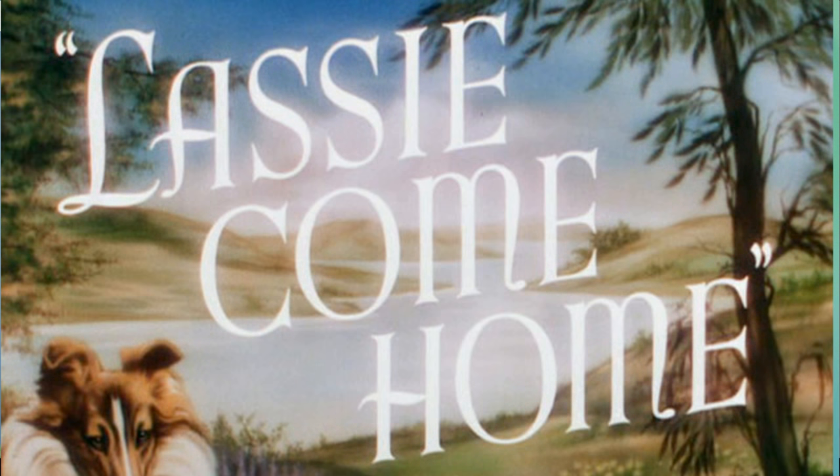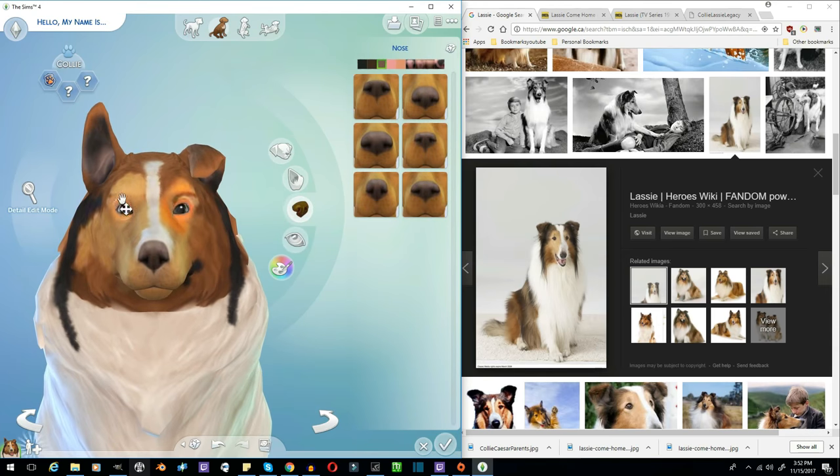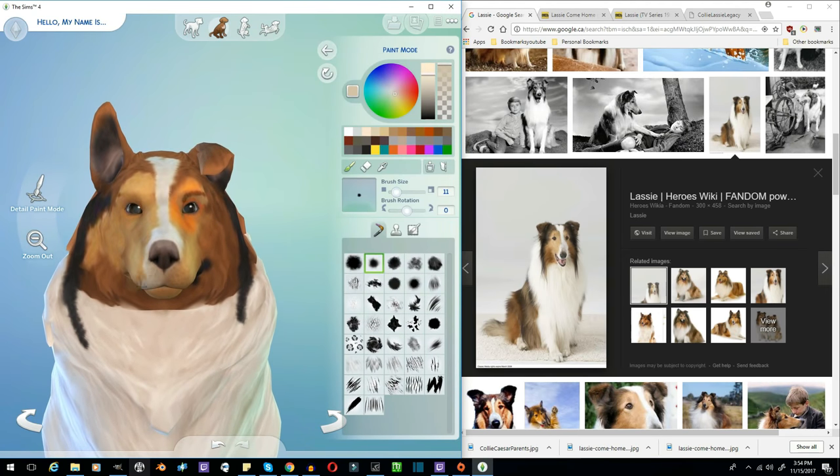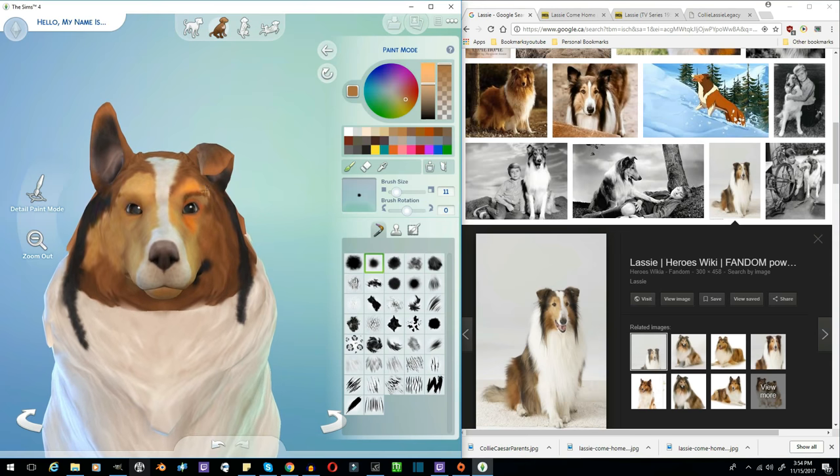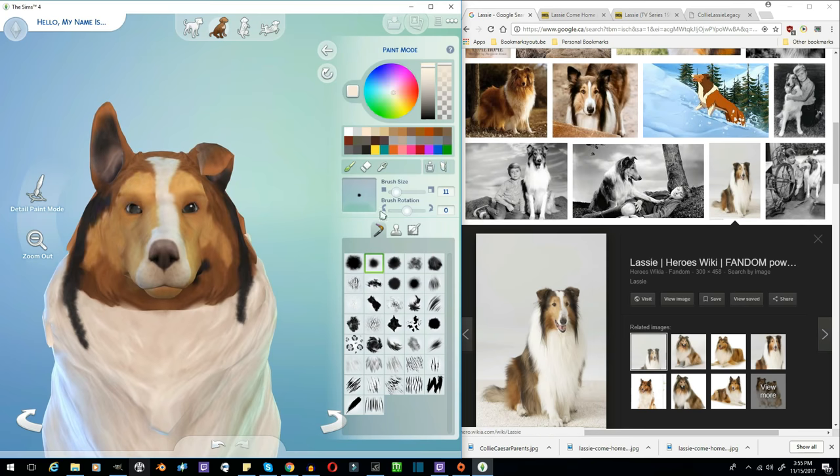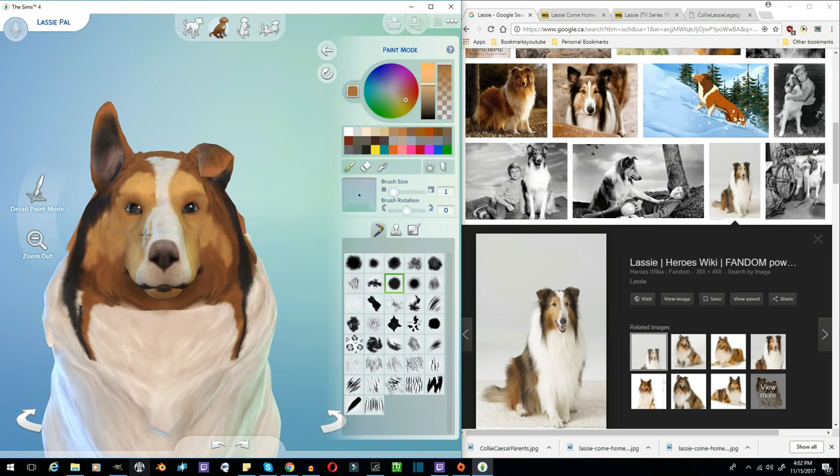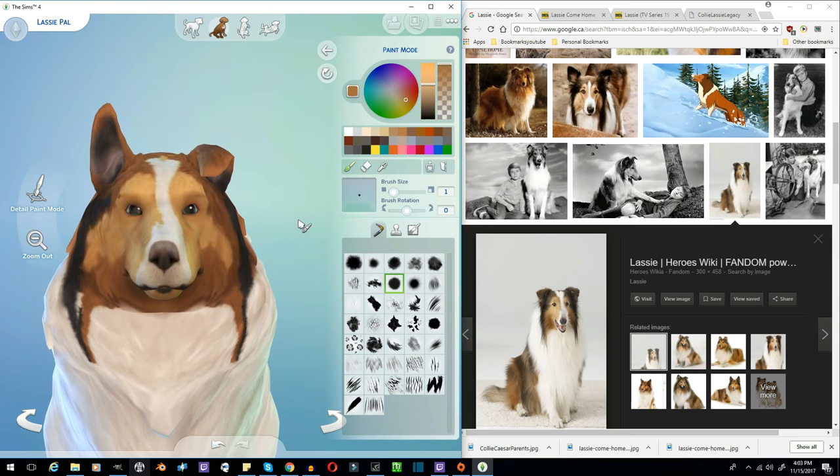After that, there were more movies and then a TV series which lasted 17 years. Actually, it's one of the longest-running TV series ever. Can you imagine? About a dog saving her little boy. He always got into trouble, and the dog always saved him.